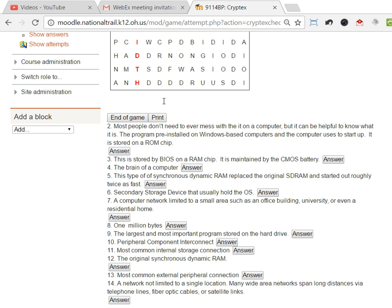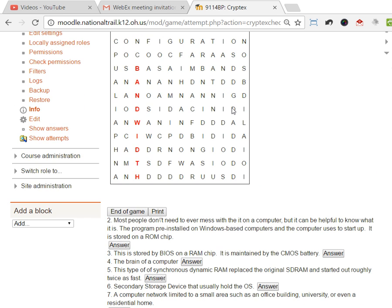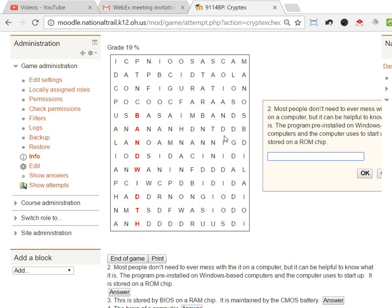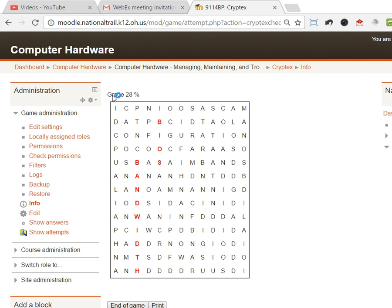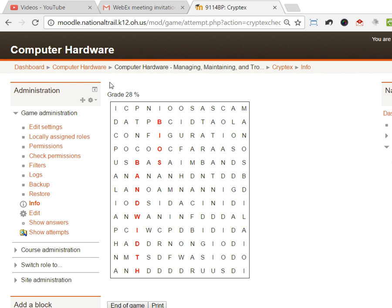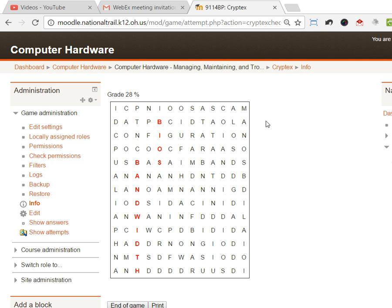Most people don't ever mess with this on the computer, and I could go through there and try to find it. If I know what the answer is, I could just type in BIOS and say okay, and then it's gonna highlight that one as well. And you can see there's my grade just went up on that.